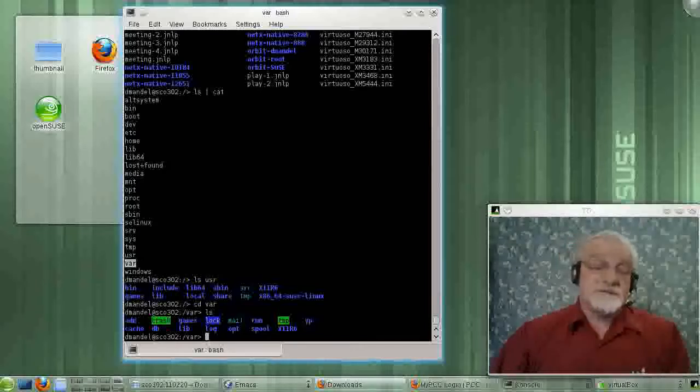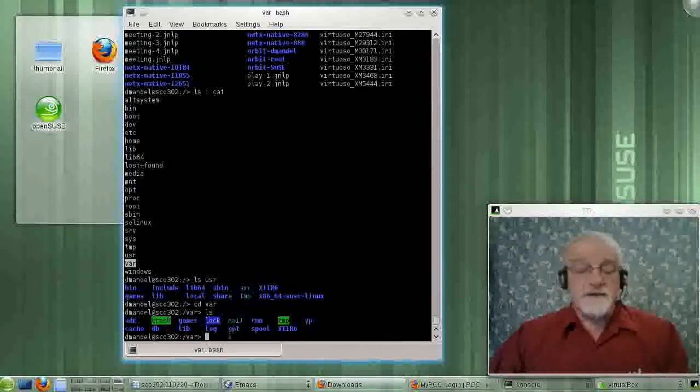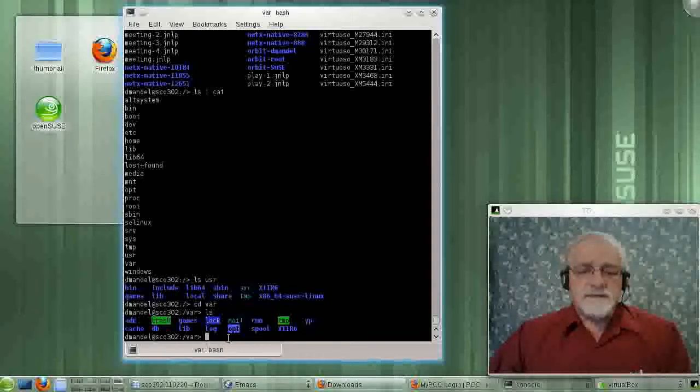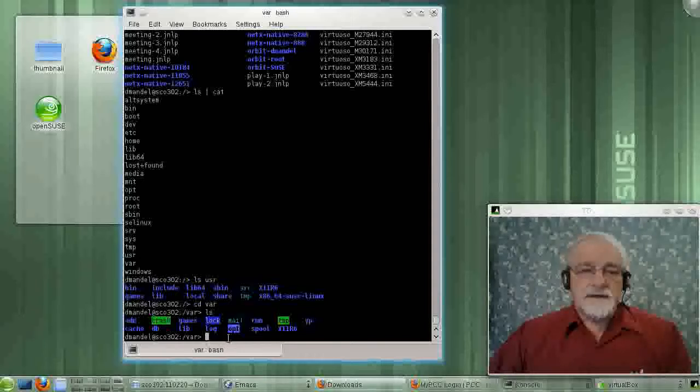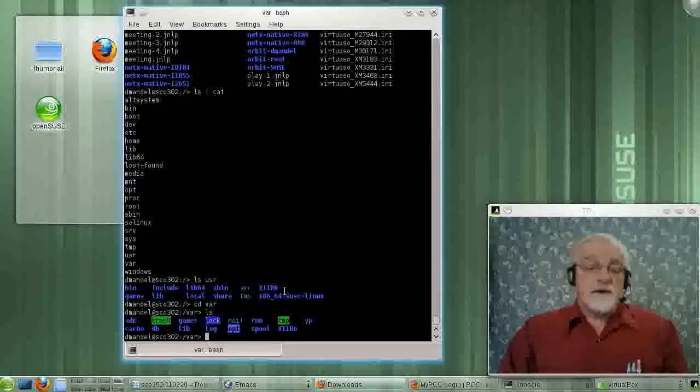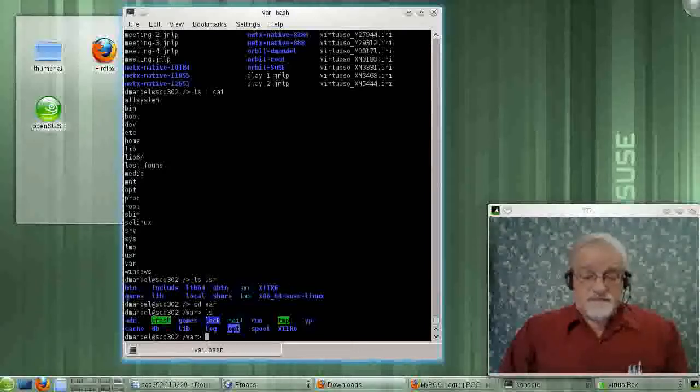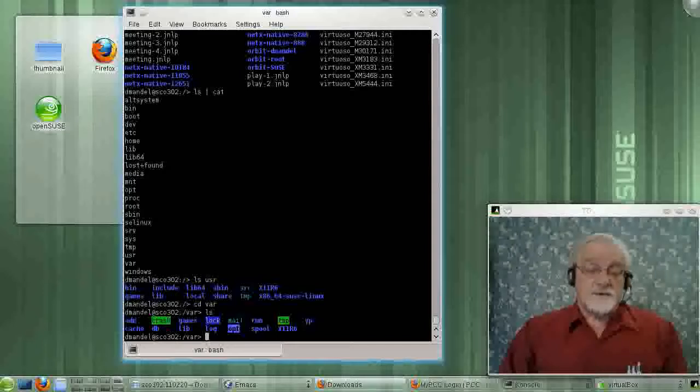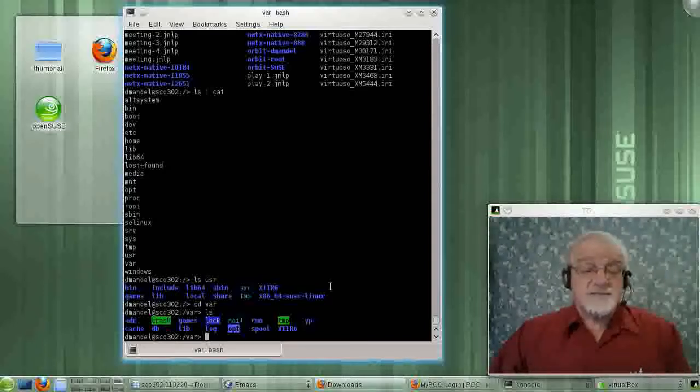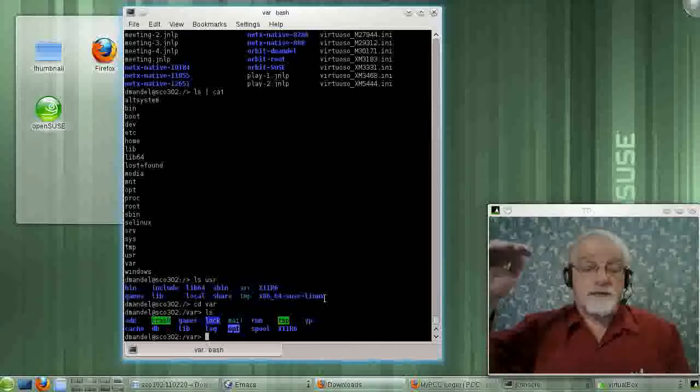/opt is another area where it could be new software that's gotten loaded there, or it may be files associated with the software that is running up in the /opt area, in /opt itself, up at the top level.